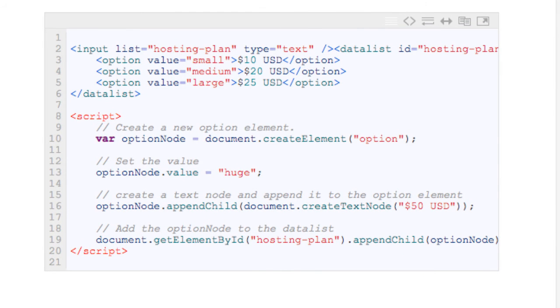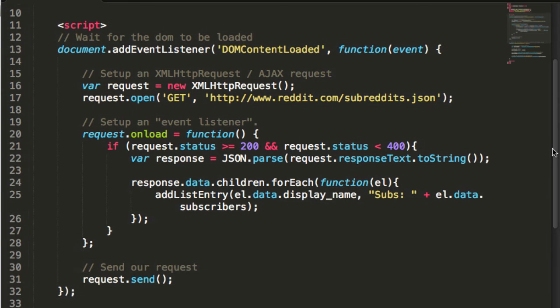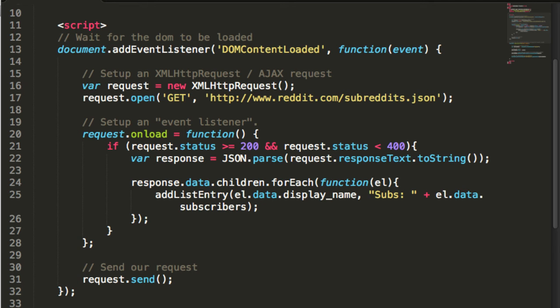You can also dynamically add data into a data list from an online resource. Here's an example that displays a list of subreddits from reddit.com using the public reddit JSON file at reddit.com/subreddits.json.